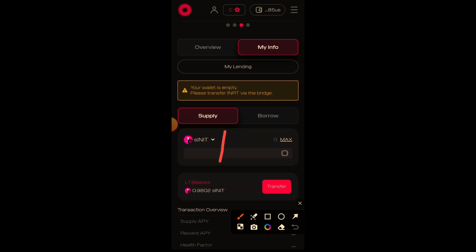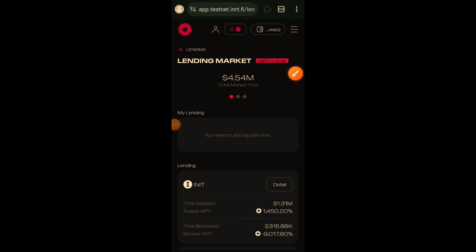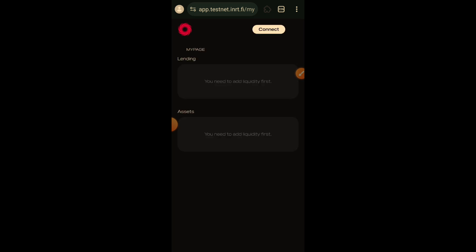When you try to supply sINIT, you will see a notification: 'Your wallet is empty, please transfer INRT via the bridge.' This means I don't have INRT, which is used as a gas fee to complete interactions on layer two. You can bridge INRT from layer one, or swap INIT for INRT on layer one and then bridge it over, but I tried that yesterday and the INRT I got was unusable.